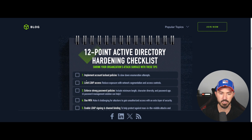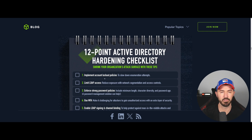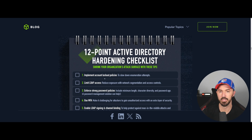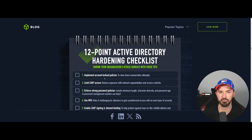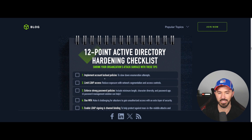Number one is implement lockout policies to slow down enumeration attempts. Definitely have maybe three attempts and then lock out the account, because that blocks or slows down the attacker from keeping a password spray going and having that user locked out so they can't do anything with that account anymore.